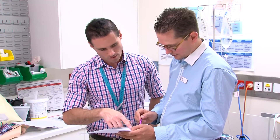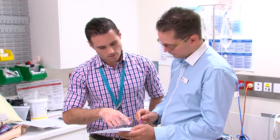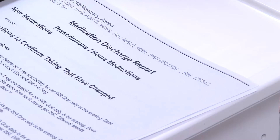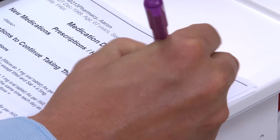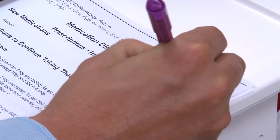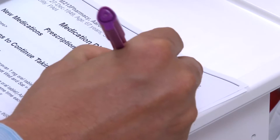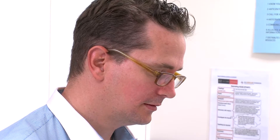The next step is to discuss any concerns with the prescriber or treating team as normal. Now we have finished reviewing the changes, let's make it clear to a dispensary technician that we have verified the prescription and discharge medication reconciliation report and would like an ELMS.